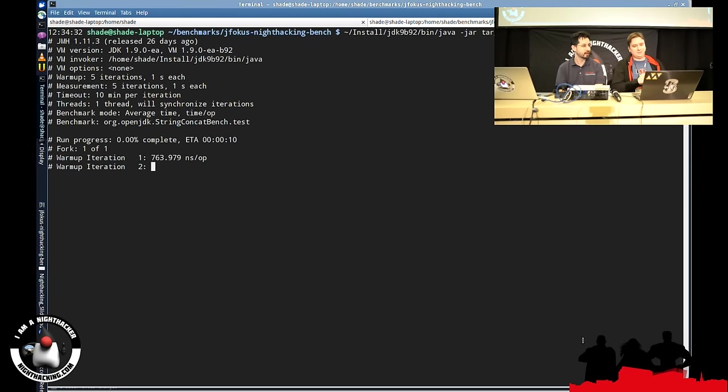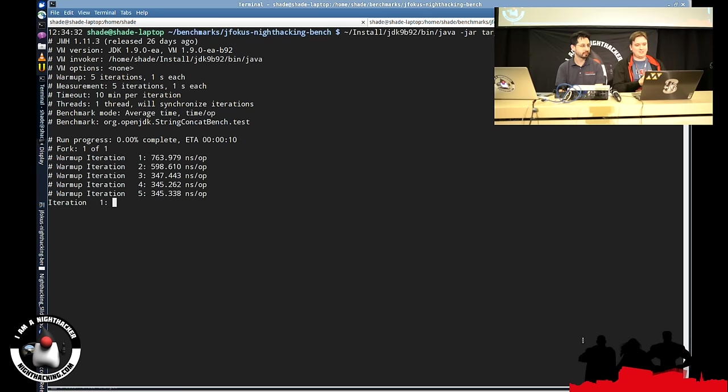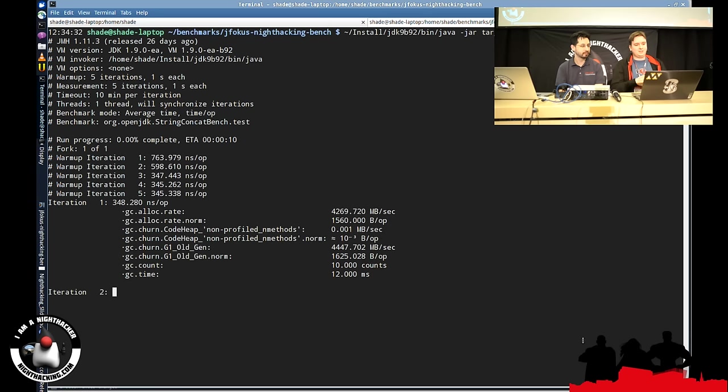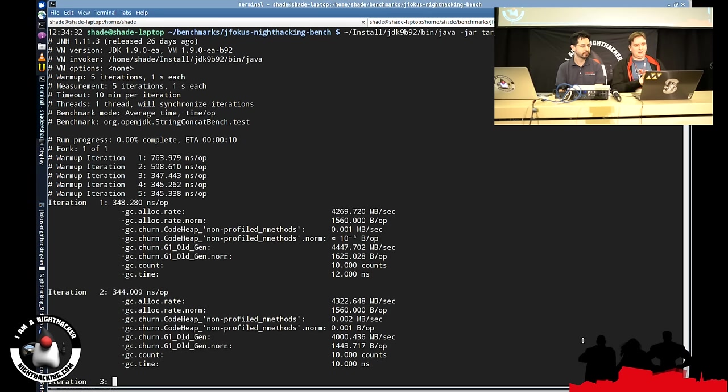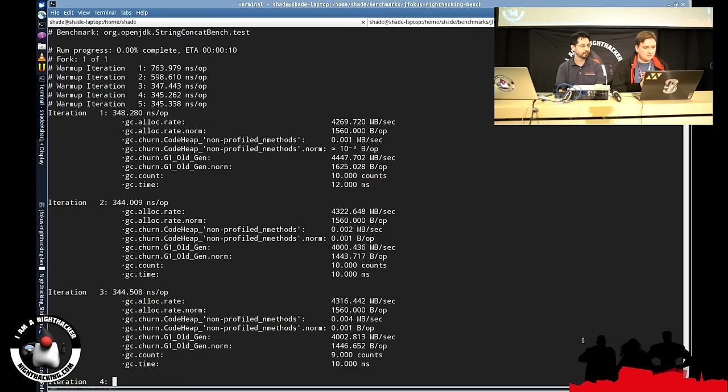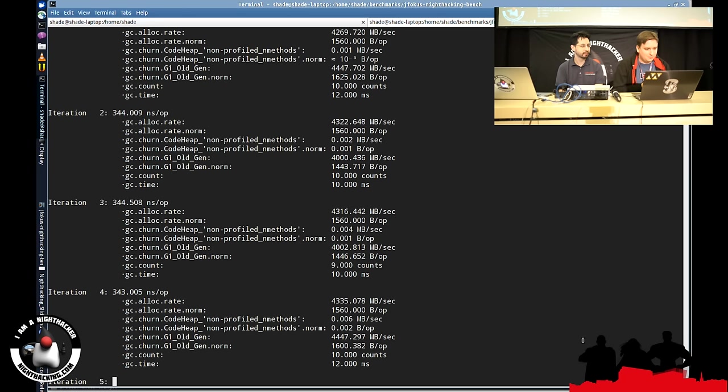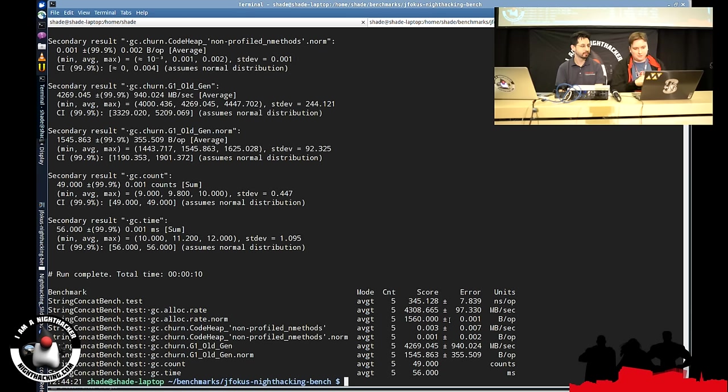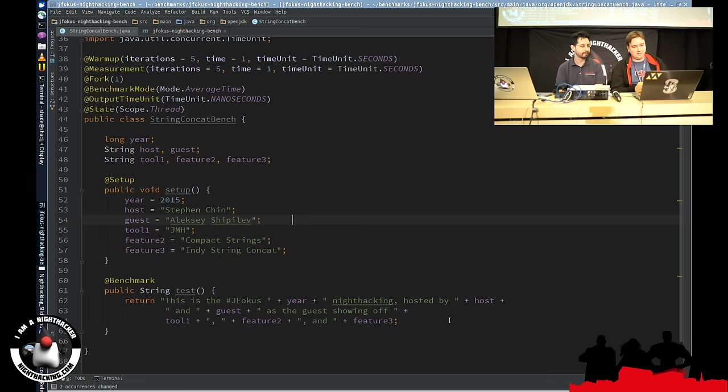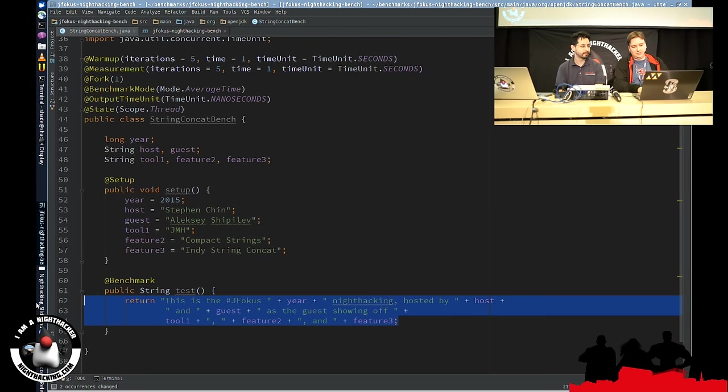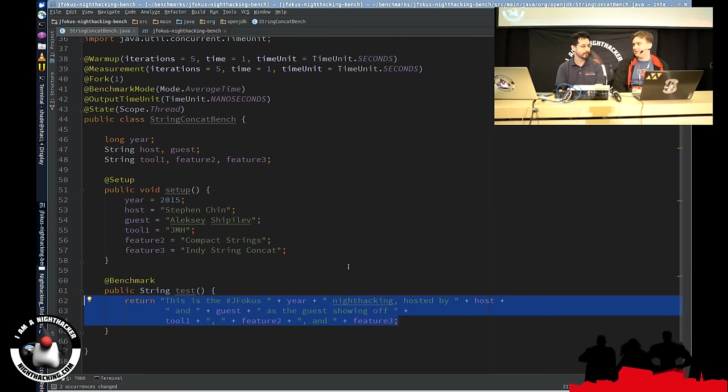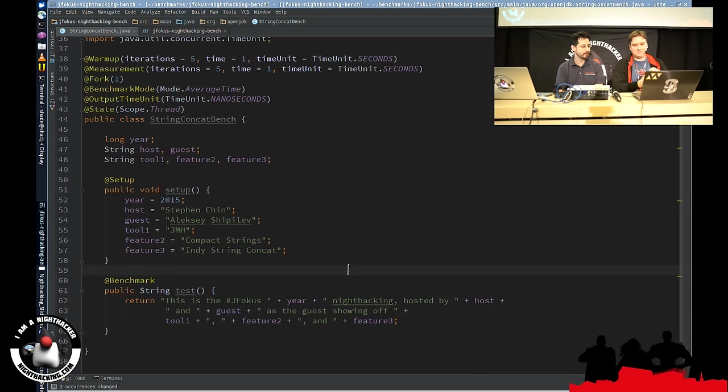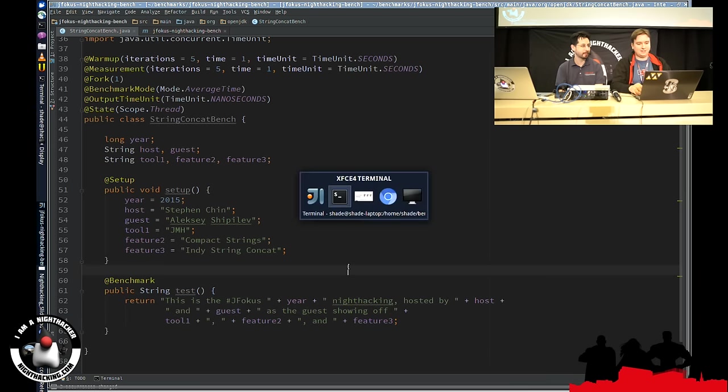I will just run it on my laptop. My laptop is not really a good benchmarking rig, but it's still something there. So we are running at 345 nanosecond per operation, and we are allocating around 1,500 bytes per operation, which means that this thing here actually produces 1.5 kilobytes of garbage on every single invocation. That's a lot of waste.